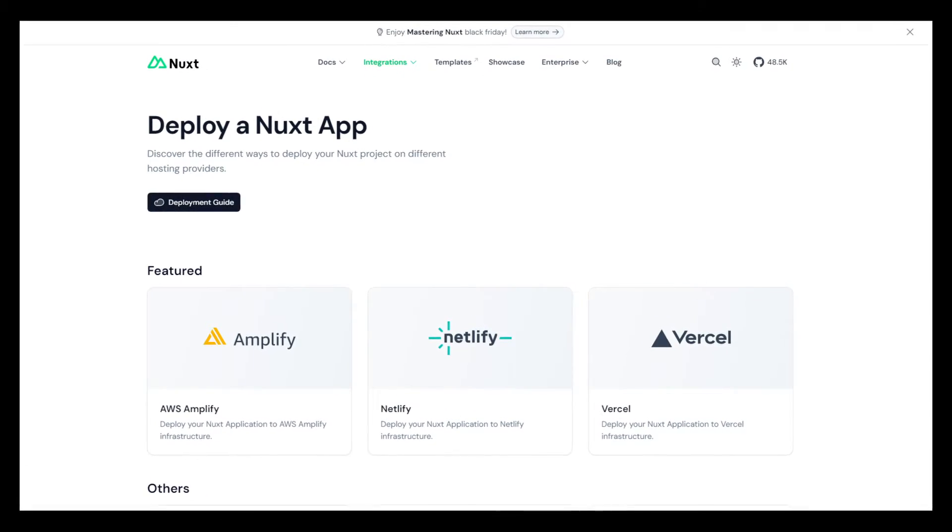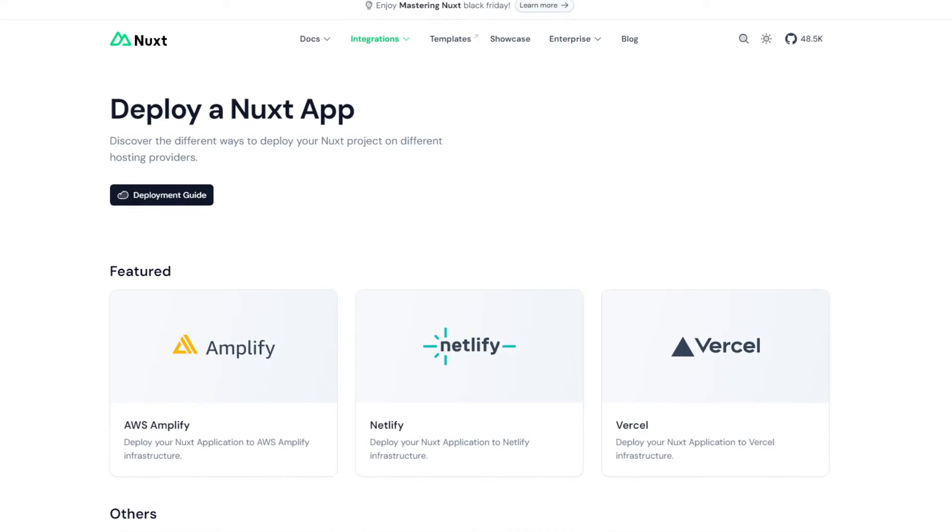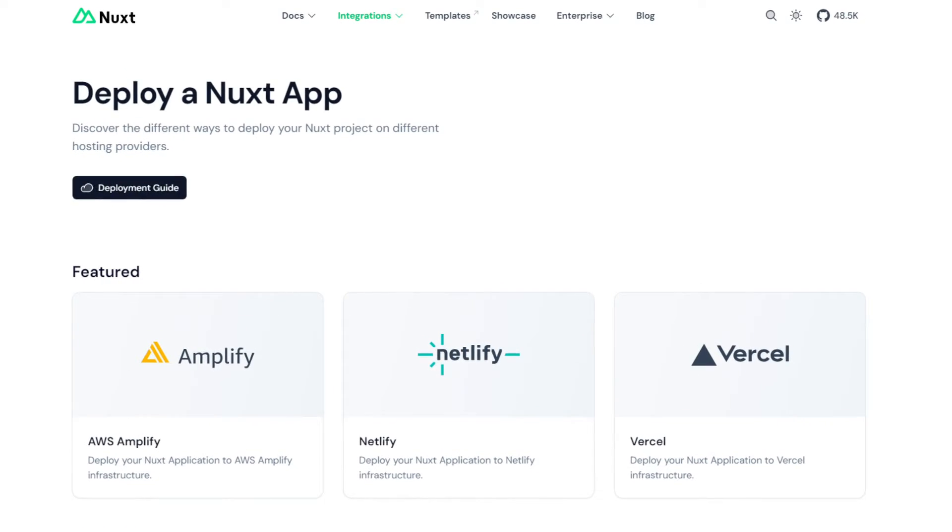Now, full disclosure, I work at AWS, but I really think this integration makes a lot of sense and I think you should check it out. What's a little different about this is that we actually work directly with the Nuxt team. They help create a preset adapter for us and it works awesome. It has zero configuration and it's really straightforward to use.